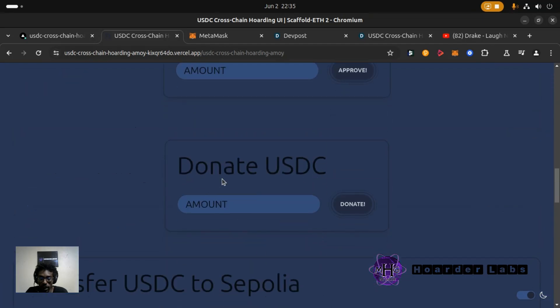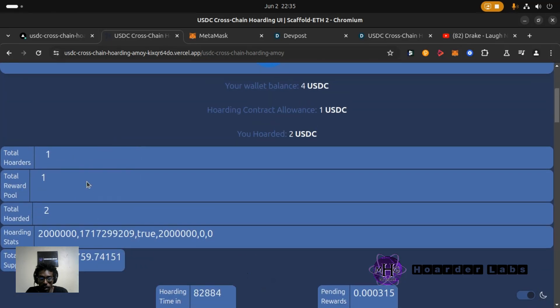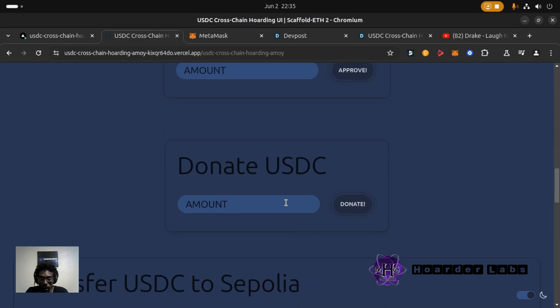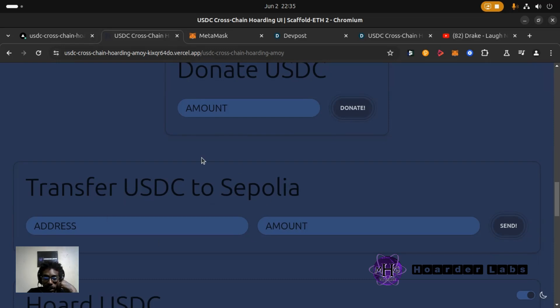You can donate USDC to the contract and that goes into the reward pool to allow others to earn rewards and yourself to earn rewards. But this is what we're looking at here for the block magic hackathon.